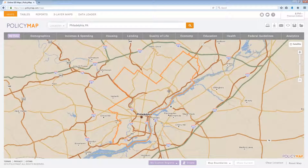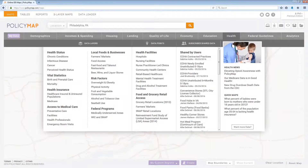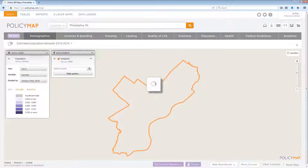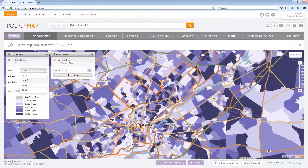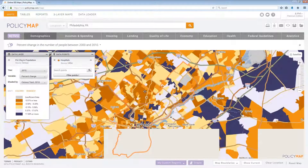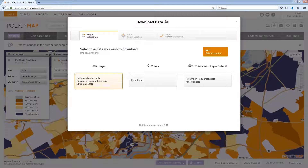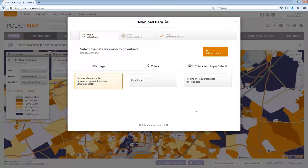Finally, points with layered data is the unique ability to find the geography and data which an address sits in. To start, add a point data set onto the map, add a data layer, identify what year and/or variable you want to download the data for, and then select the download icon. Step 1 will show the data layer and what point data sets to download for. If you have multiple point data sets loaded, the list will show multiple selections. In our example, we want to know the population change for hospital locations.